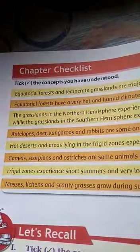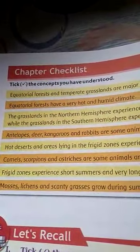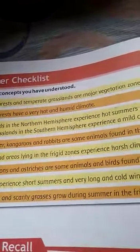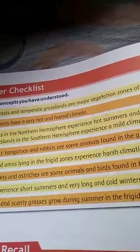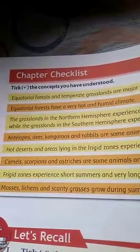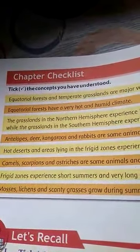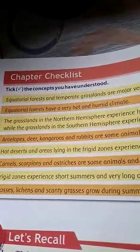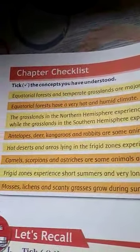Antelope, deer, kangaroo, and rabbits are some animals found in the grassland.